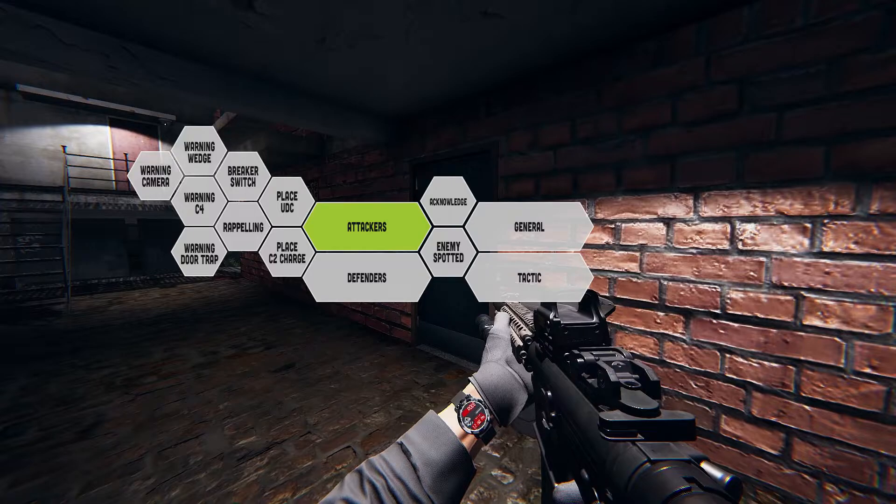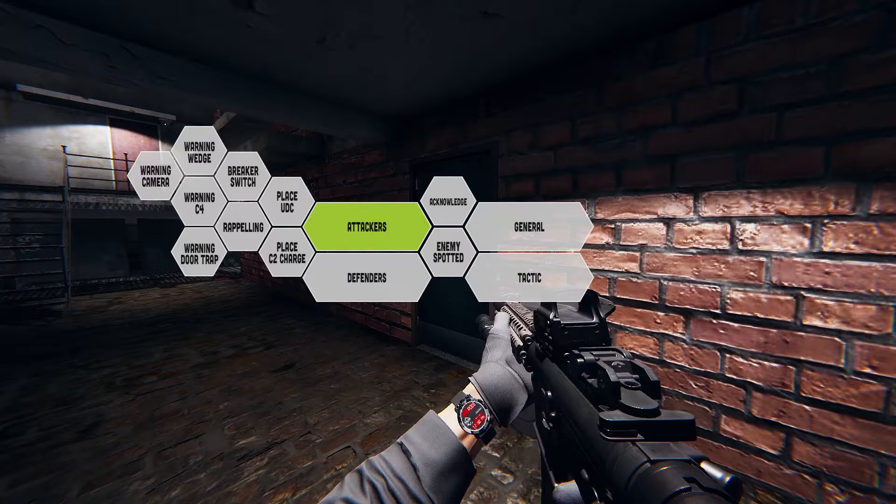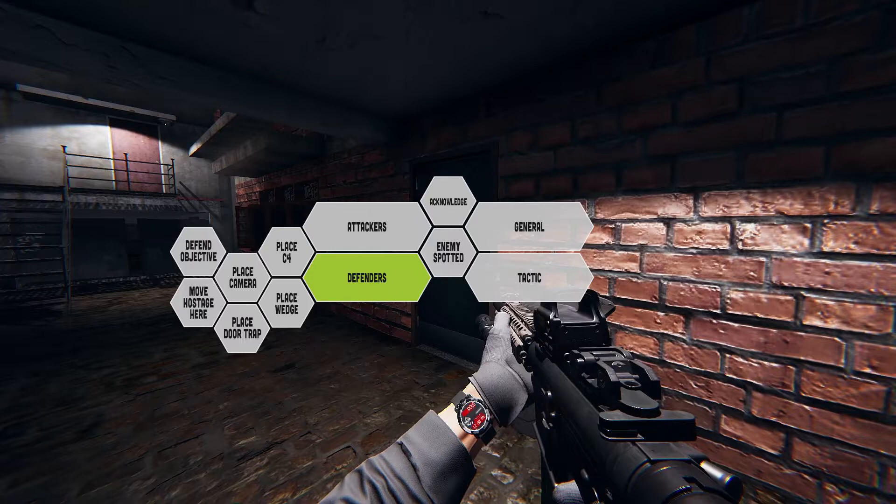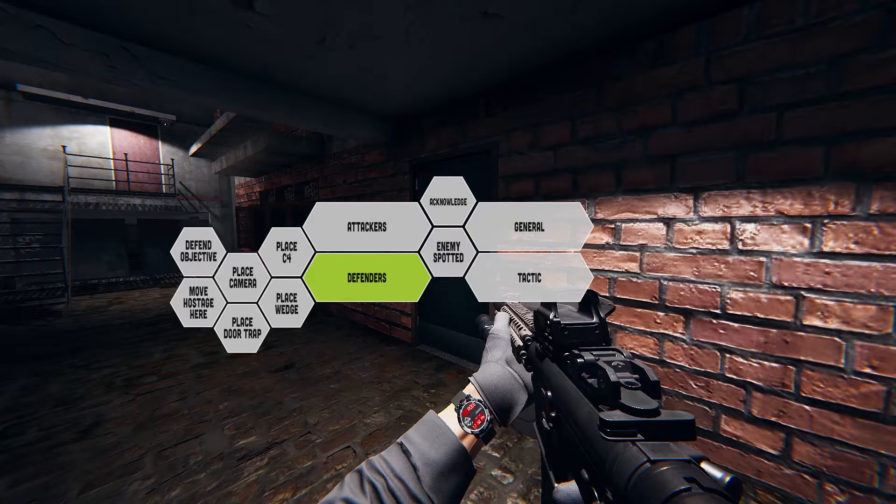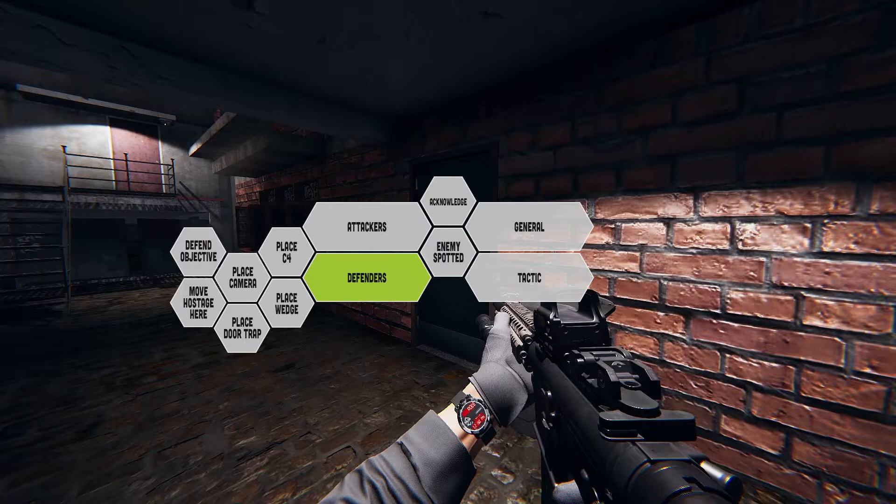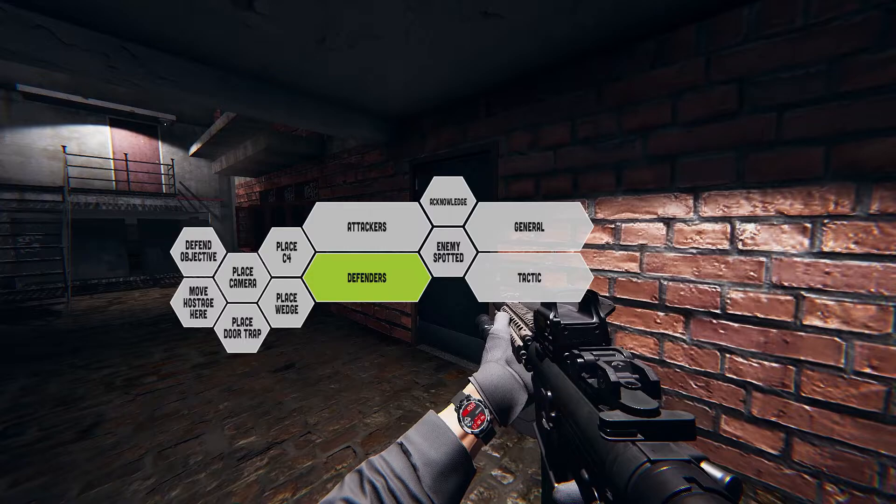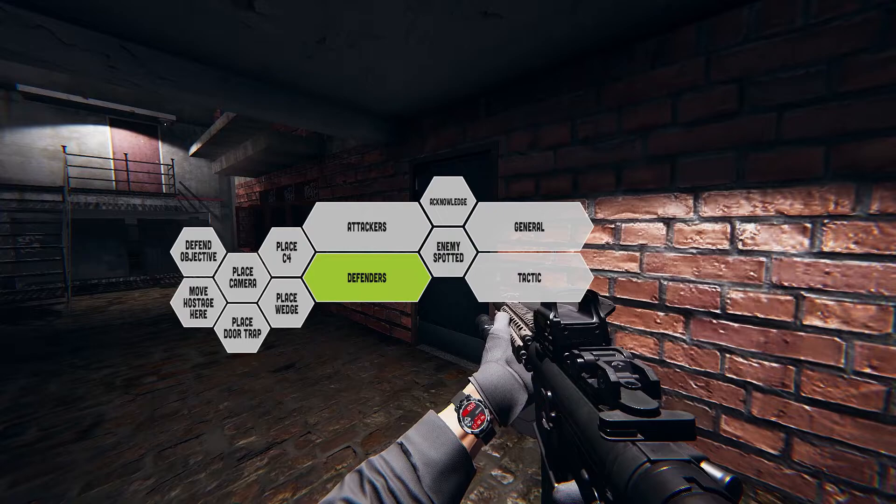Now to give you an example, if you're on the attacking side, and you decide to use the attackers category, you will be able to use stuff that will enable you to ask for certain utilities to be used at specific location. And you can only use them if one of your teammates actually has the utility. So if you ask your teammates, please place UDC here, the option is only available to you if one of your teammates has the UDC. You can also use it to warn your teammates of specific things like hey, there's a C4 charge here, there's a door trap here, there's a spy camera here, and so on.